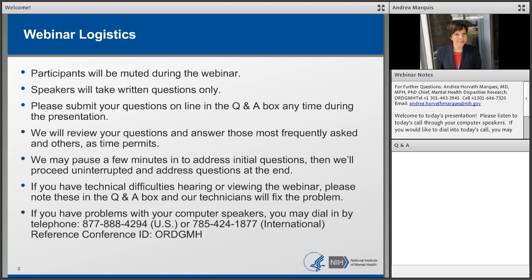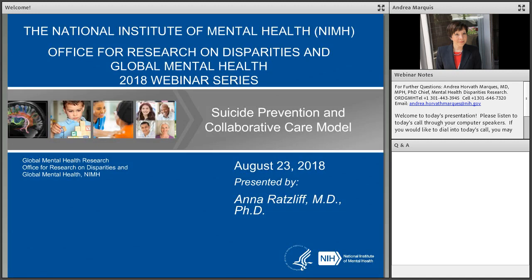Good morning, good afternoon, and good evening, everybody, wherever you are. I'd like to welcome you to the Global Mental Health Disparities Webinar Series. This webinar series is being sponsored by the Office for Research on Disparities in Global Mental Health. My name is Andrea Horvath-Marcus. I'm the chief of the Mental Health Disparities Program, and our role here is to coordinate NIMH efforts in mental health disparities research. We help to promote and support research and partnership initiatives to better understand the mechanisms and factors that underlie disparities, and the goal is to fill the critical knowledge gaps that impact mental health and the elimination of mental health disparities.